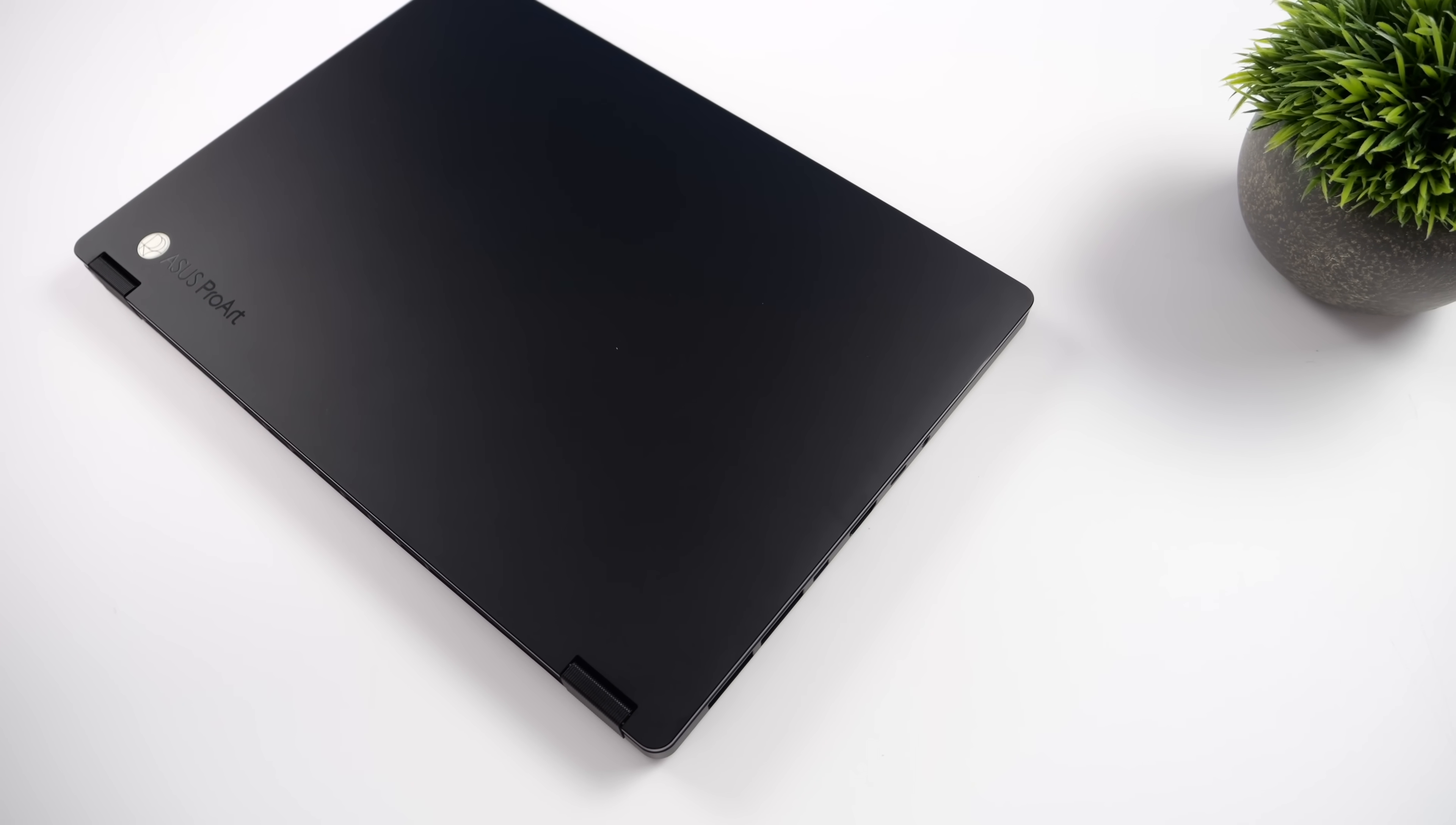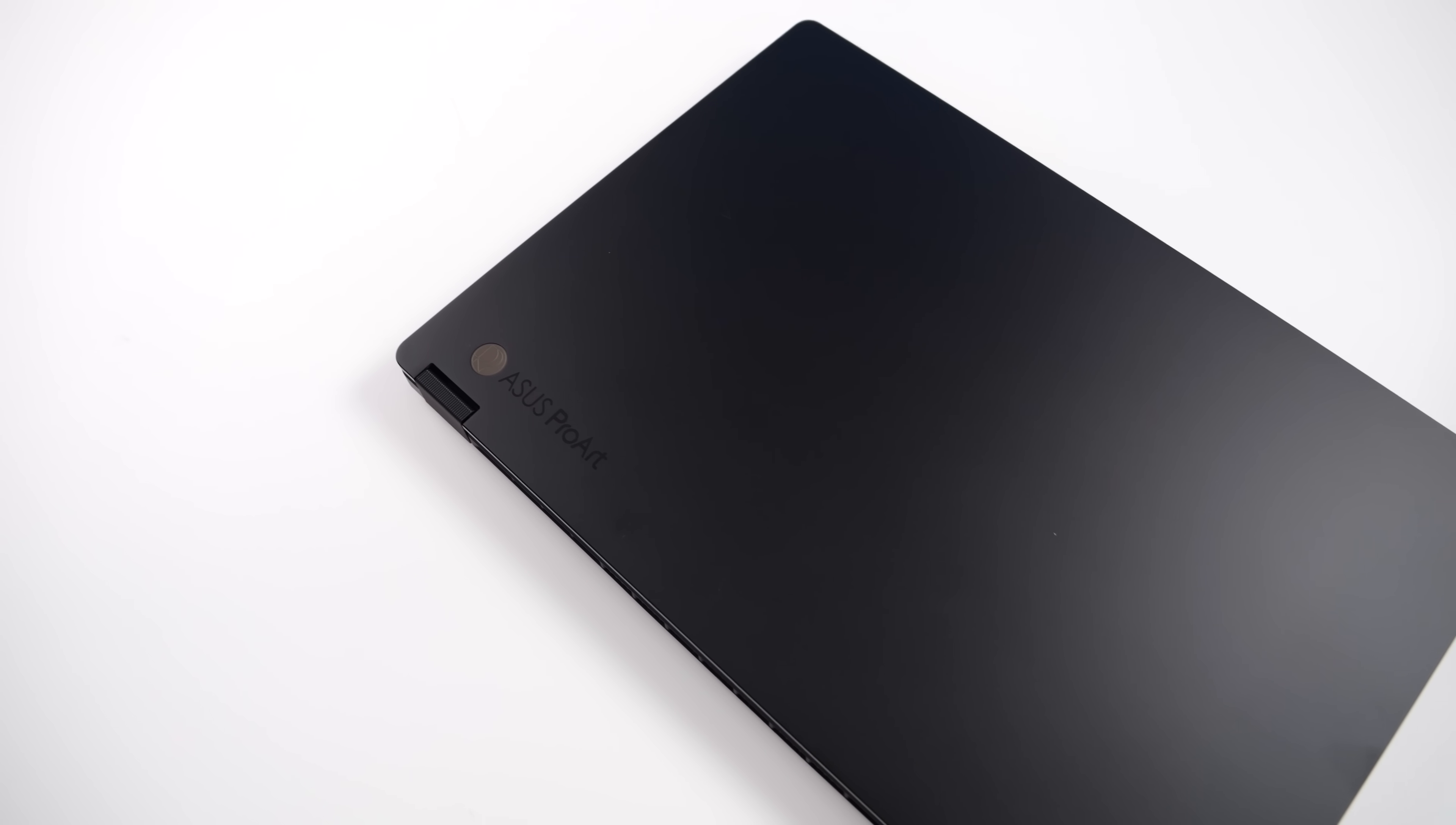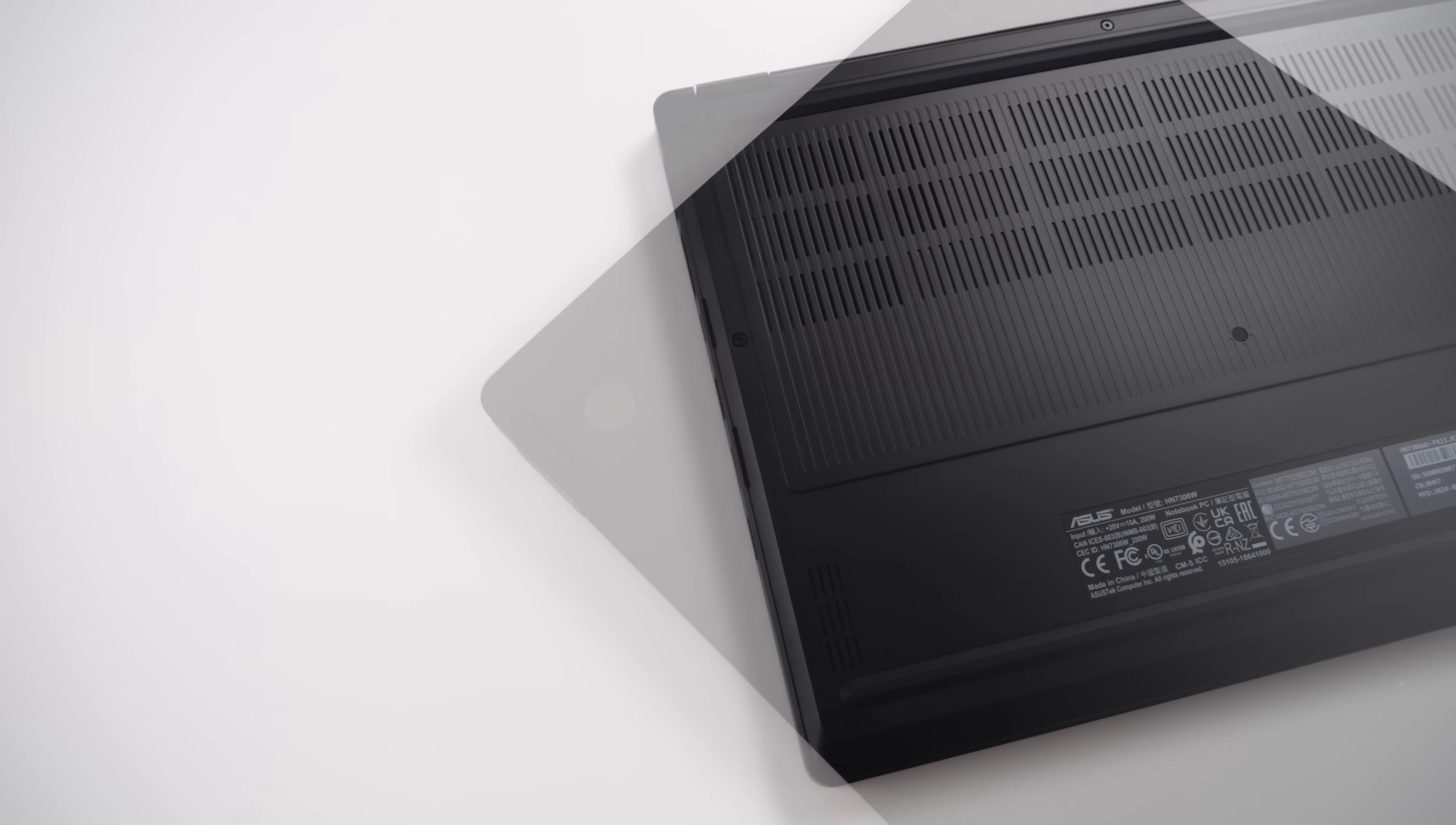I've had my eye on this since Asus announced it earlier this year at Computex, and this isn't specifically a gaming laptop, but I'll tell you, we've got more than enough power to game with this thing.